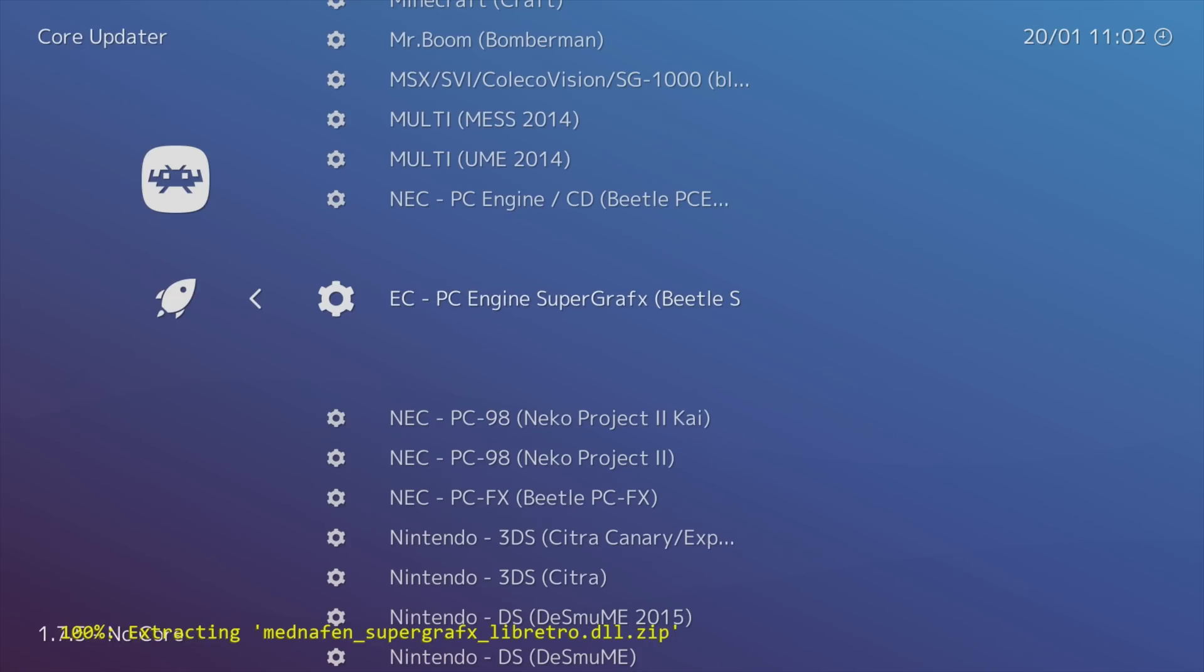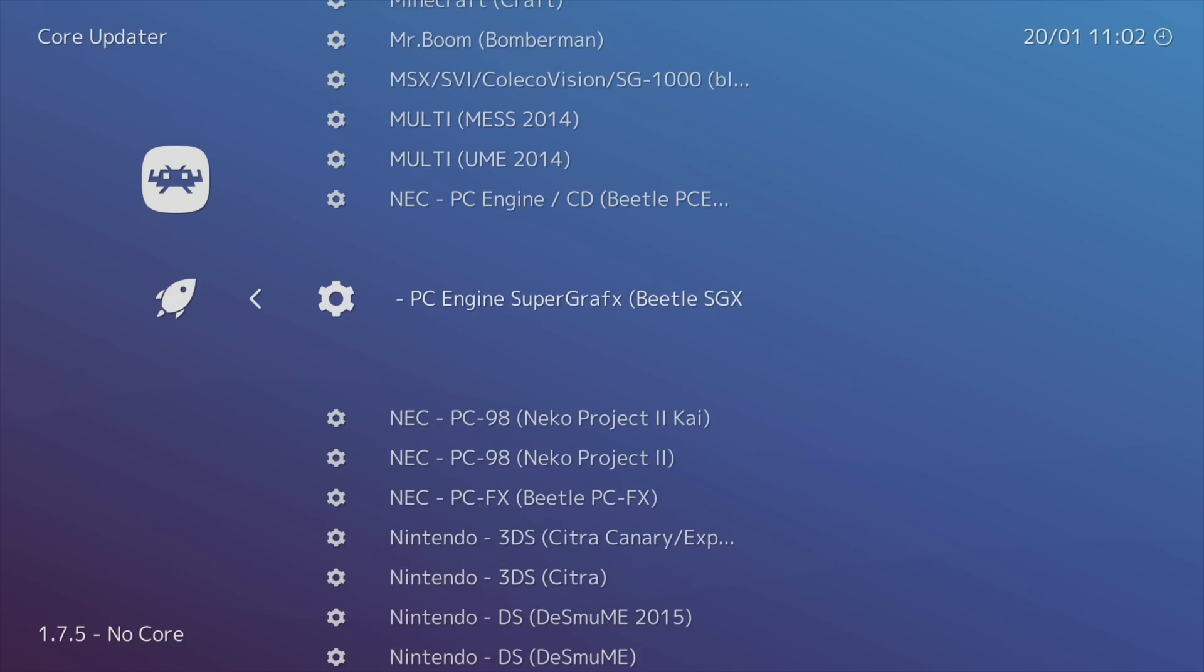It's going to download the core, extract it. We're now done with RetroArch. We can go ahead and exit.